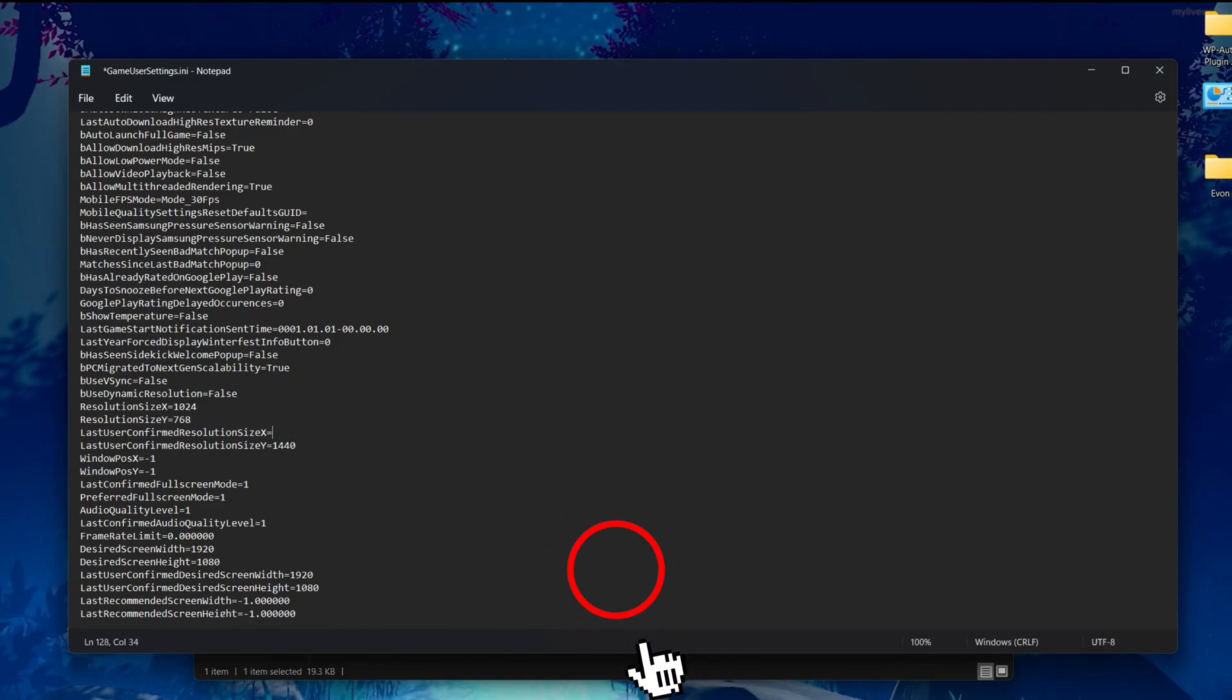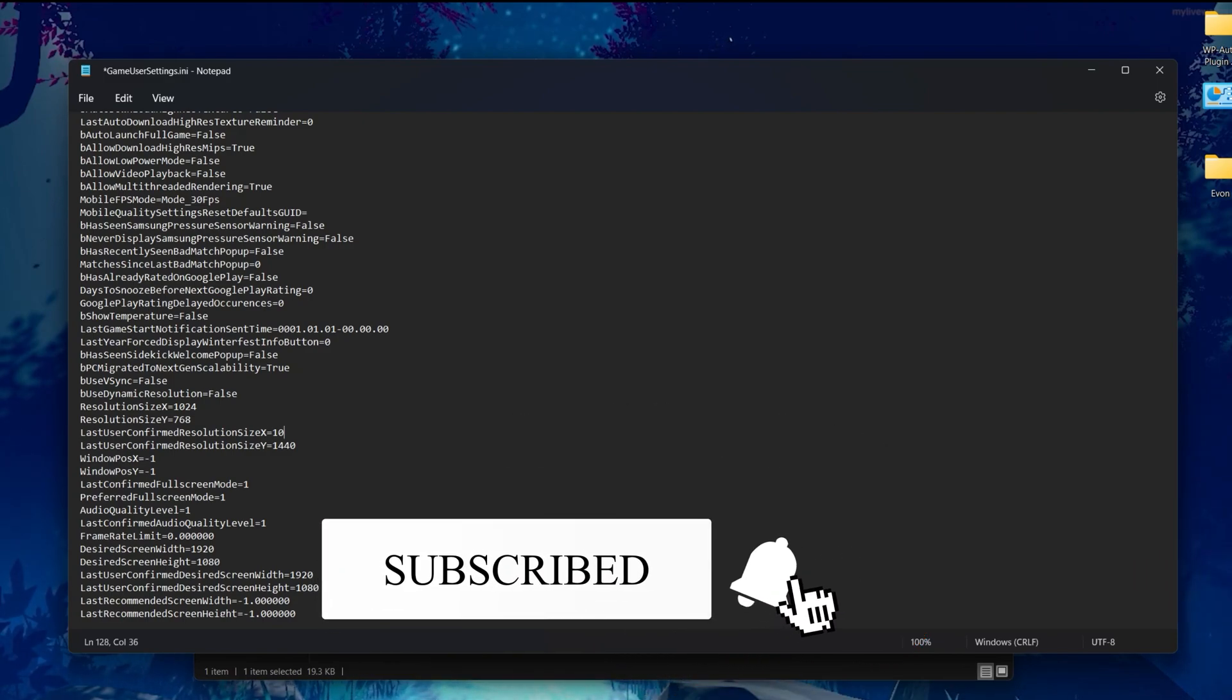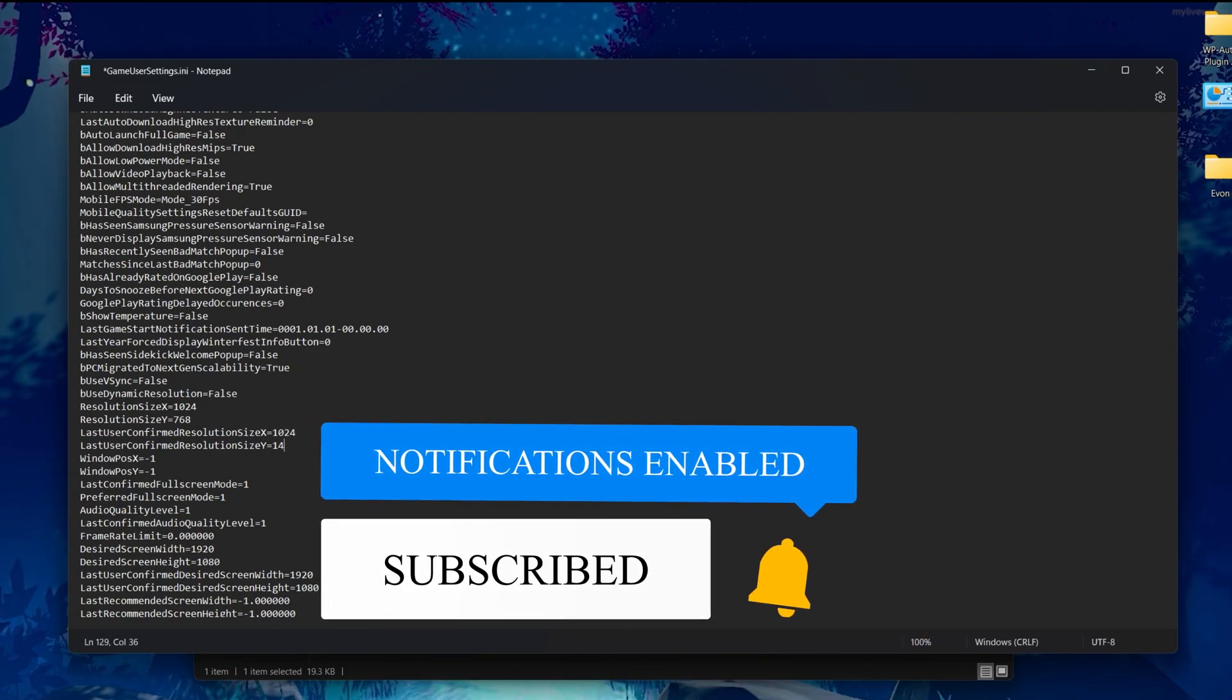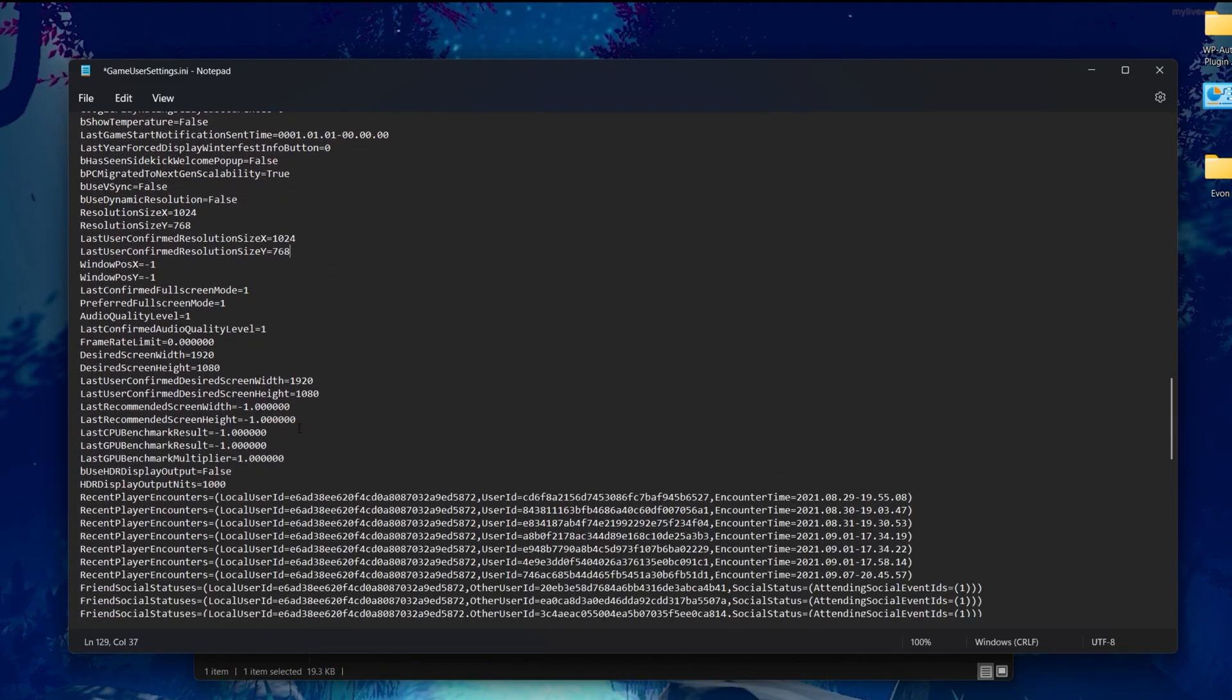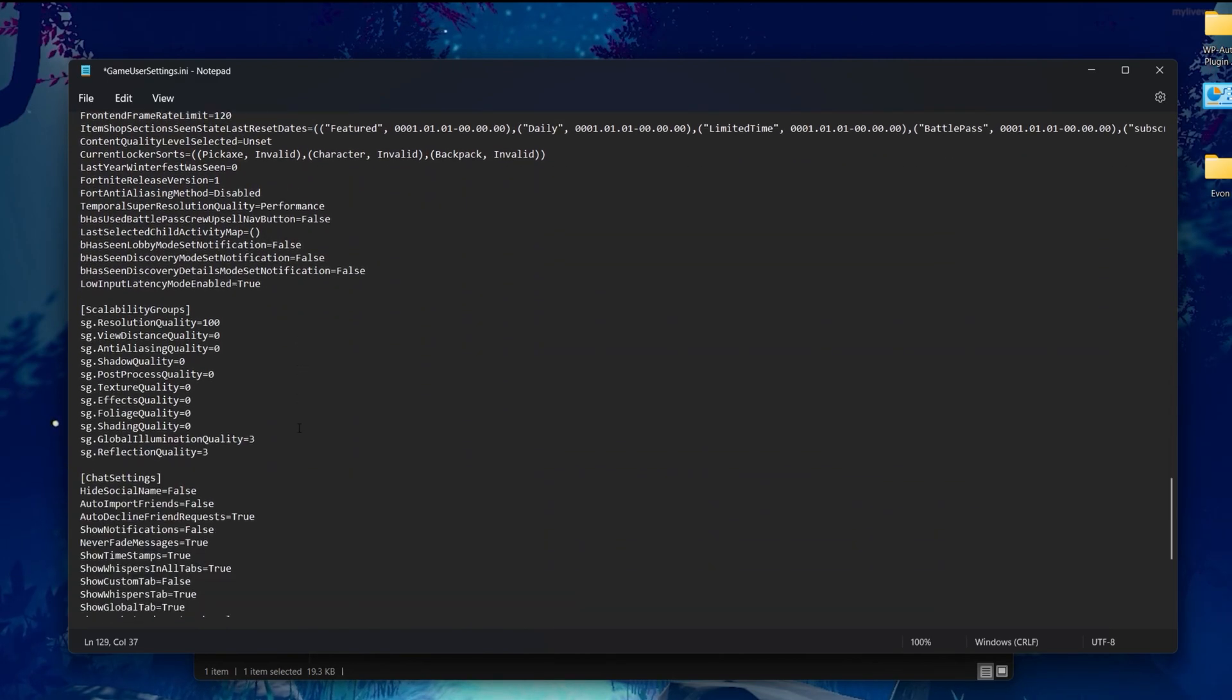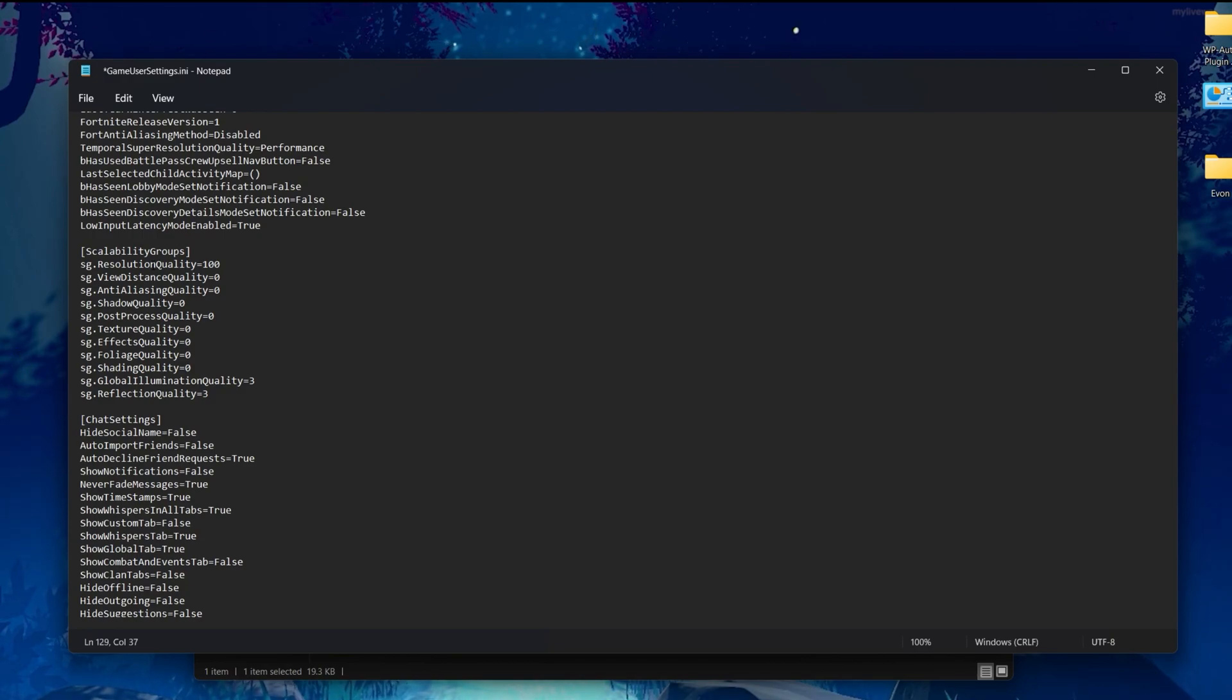Once you're done with it, scroll all the way down and you'll find this capability group—this is the advanced graphics settings of your Fortnite. For the resolution quality, make sure to always go with 100% because if you reduce it, your GPU usage of your graphics card will reduce and that will impact FPS drops and stuttering on your PC. Set it to 100%.